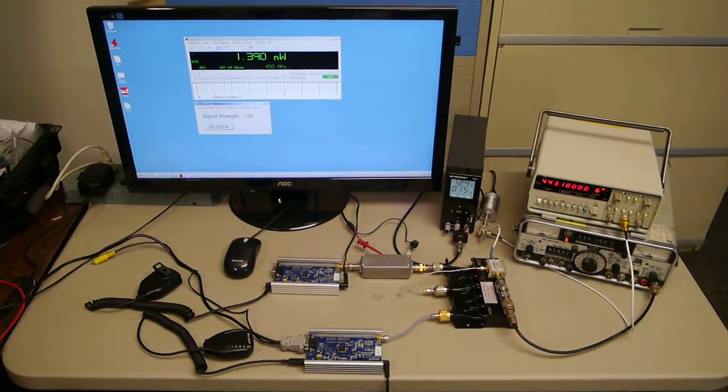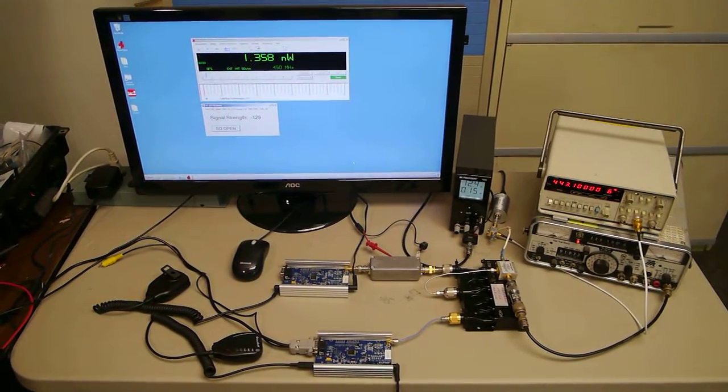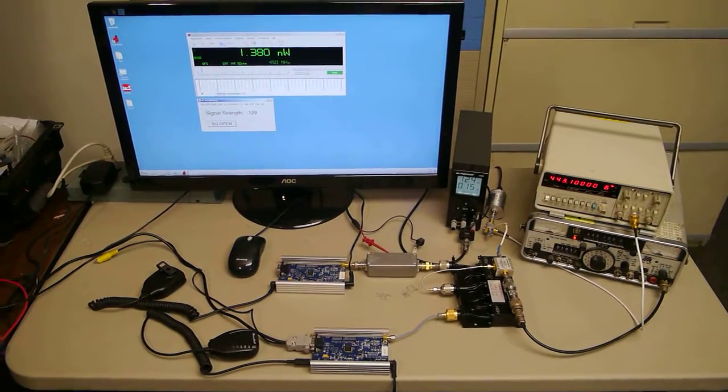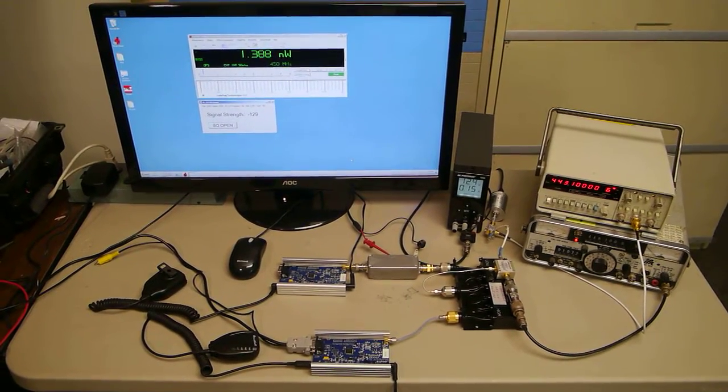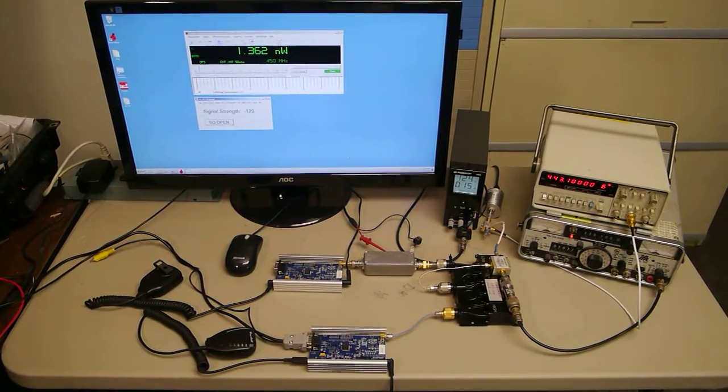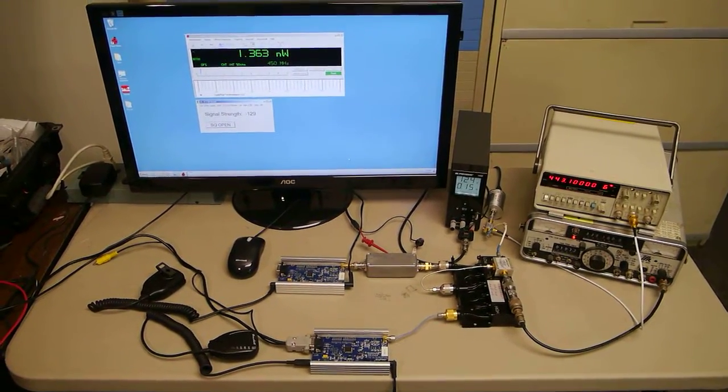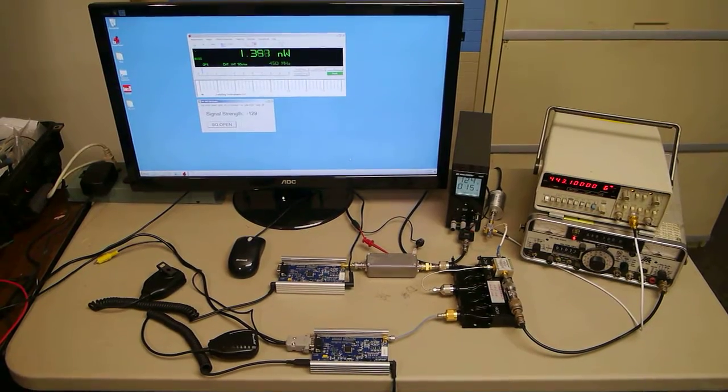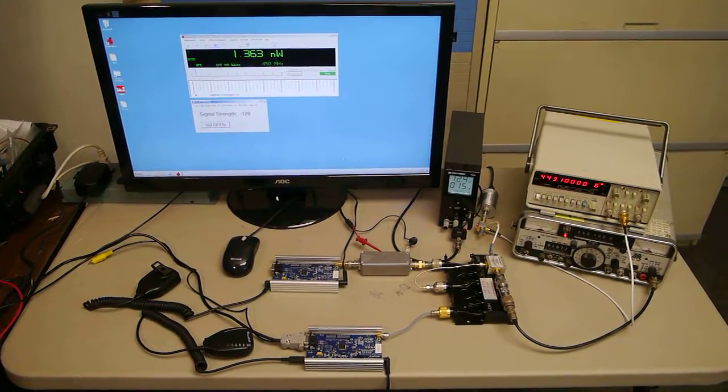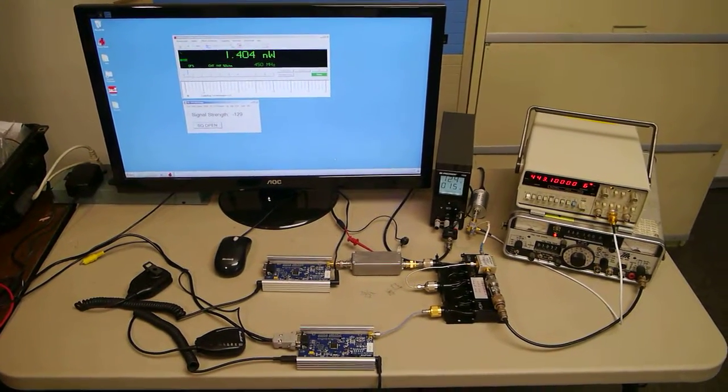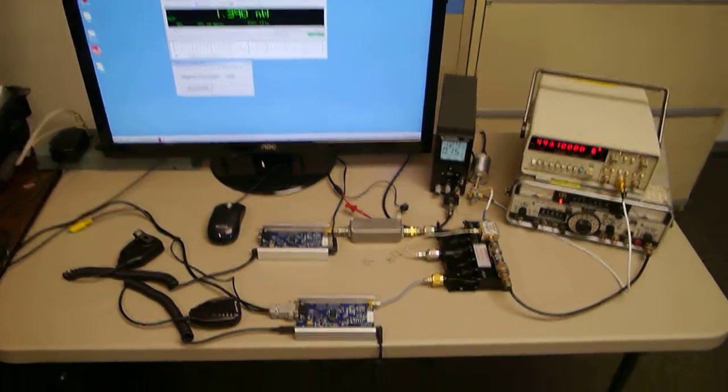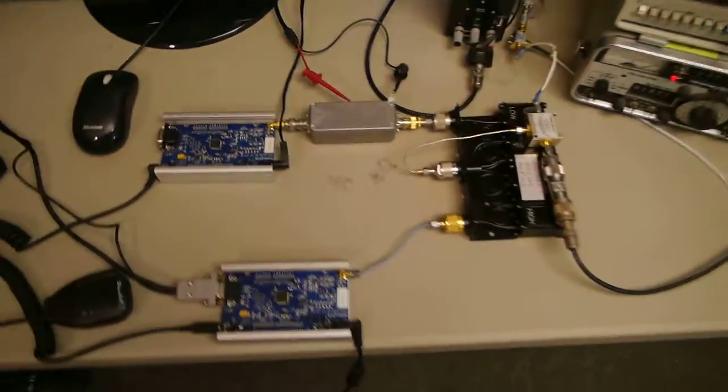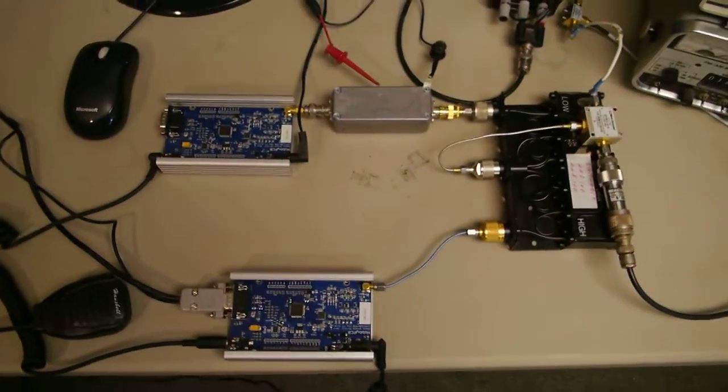Hello and welcome to the HobbyPCB test lab, where today we're going to be demonstrating the HobbyPCB RS-UV3 transceiver for use as a UHF full duplex repeater. Let's look at our test setup.